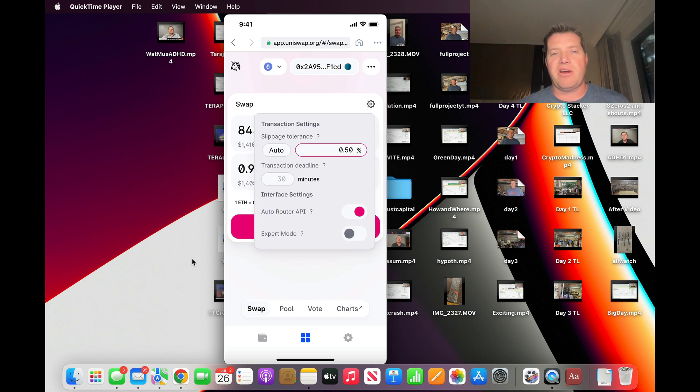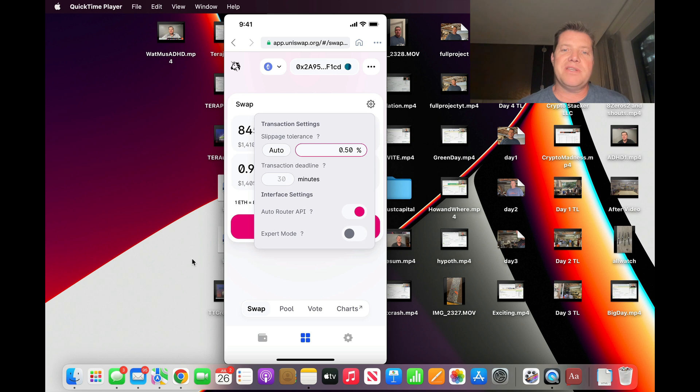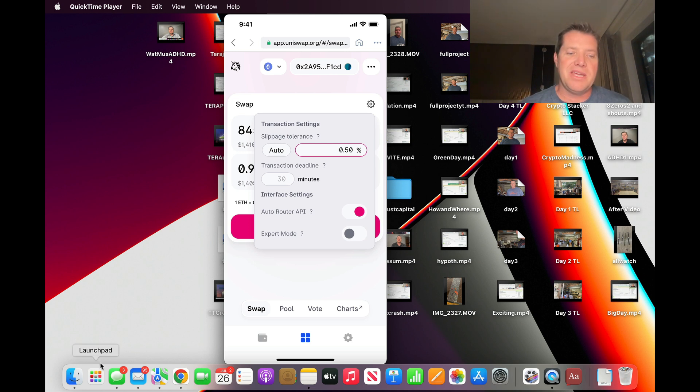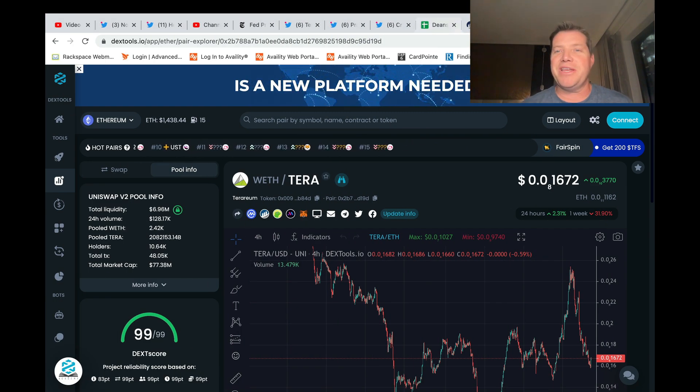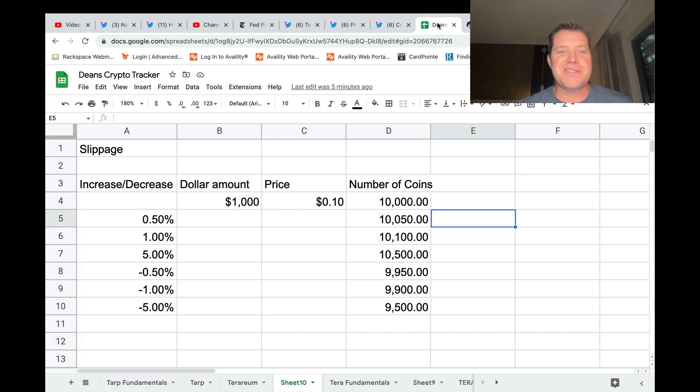Now before I hit the swap - this is where a lot of people fail - I'm going to look at slippage. So I'm going to hit the little gear above and you can see that Uniswap defaults to a half a percent slippage. What does that mean? This is my best understanding so I'll just explain in my own words.